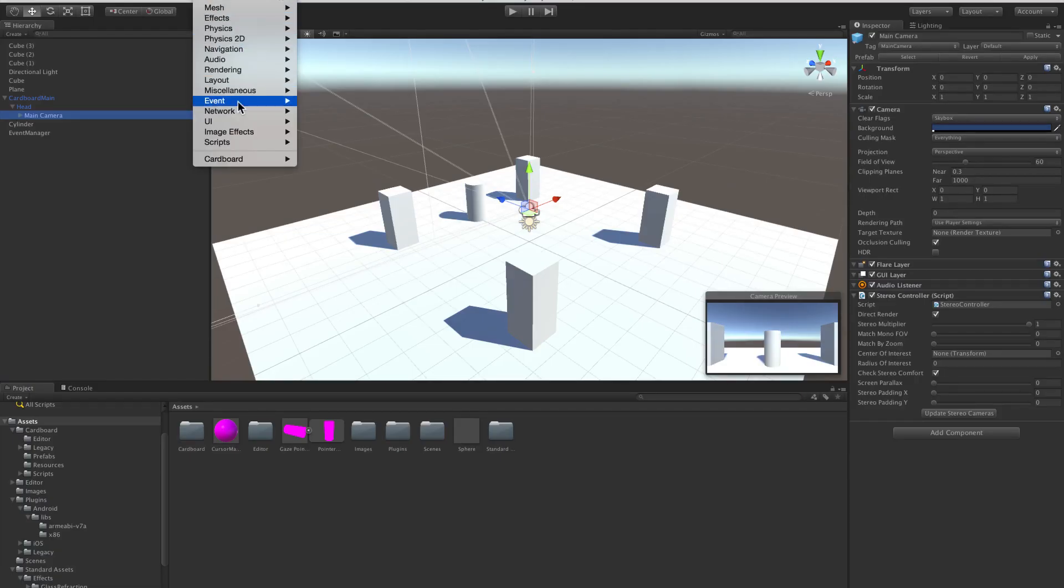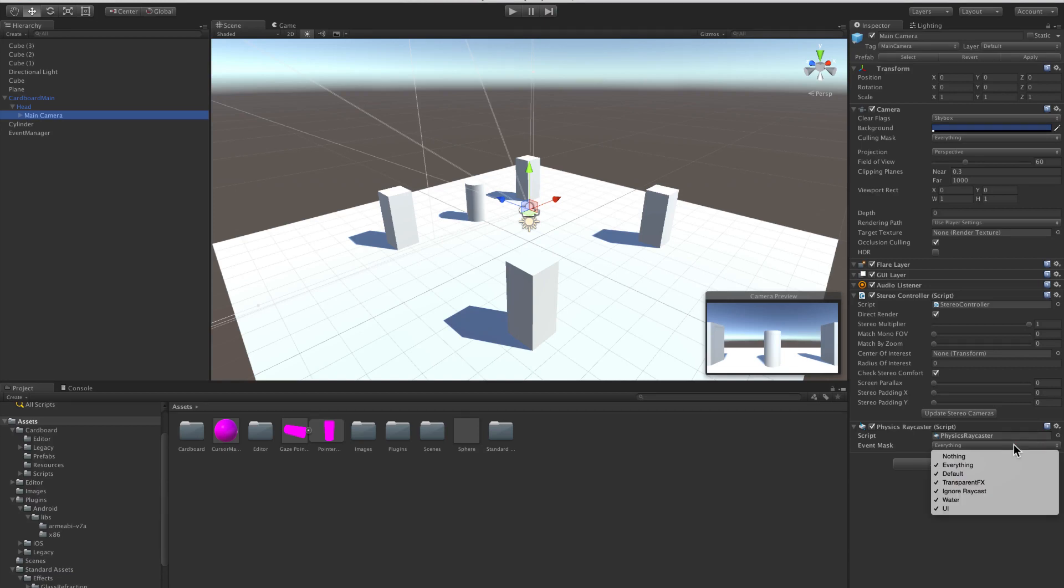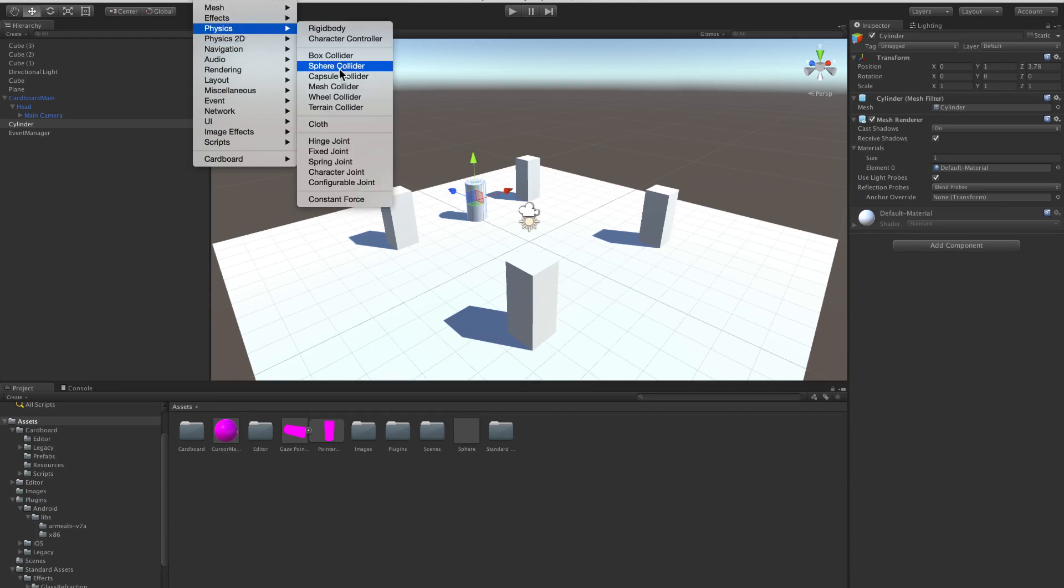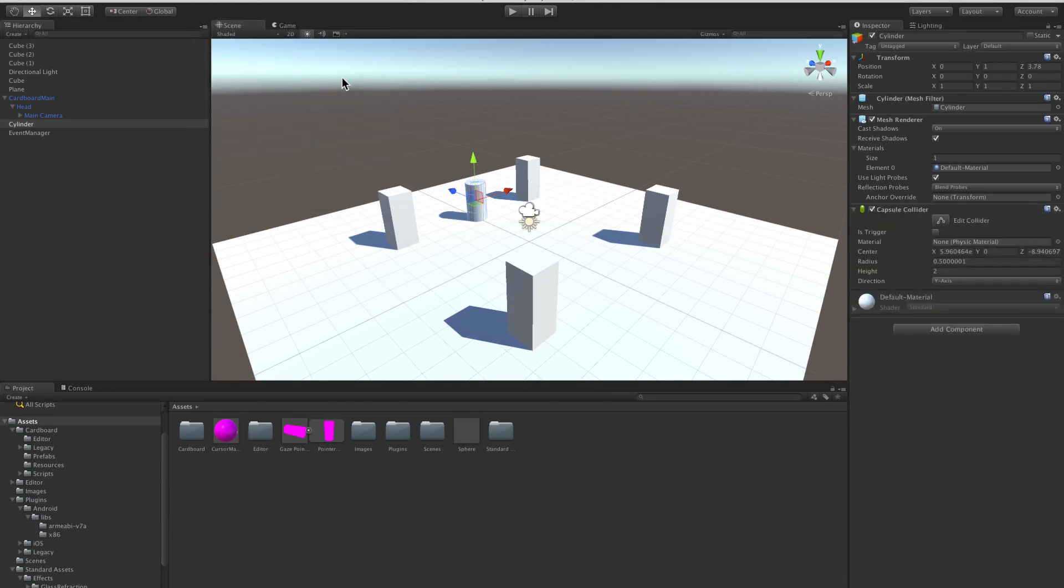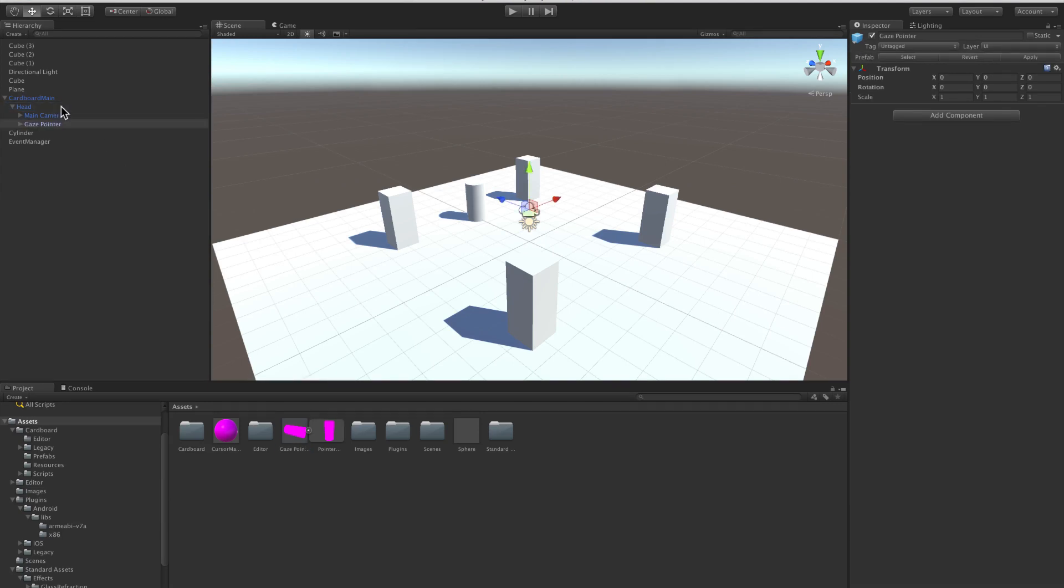If you wish to interact with 3D objects in the scene, add a physics raycaster component to the event camera. Designate an in-game object to be interactive by adding a collider component to interact with the raycaster and by adding a script to respond to the generated events.